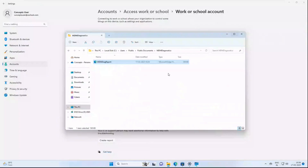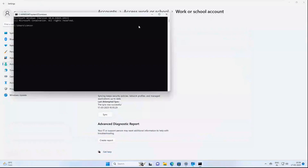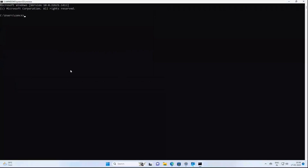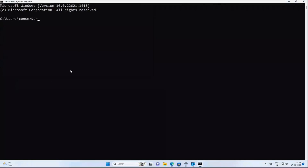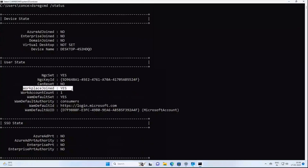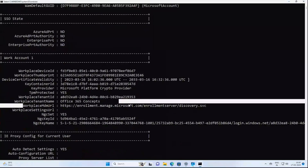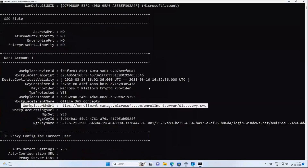Let's also verify the device status in Command Prompt. Run the command: dsregcmd /status. This device is not joined with Azure AD or on-premise AD, but Workplace Joined says Yes — meaning the device is registered with Azure AD. We can also see the Workplace MDM URL, which confirms this device is enrolled with Microsoft Intune.